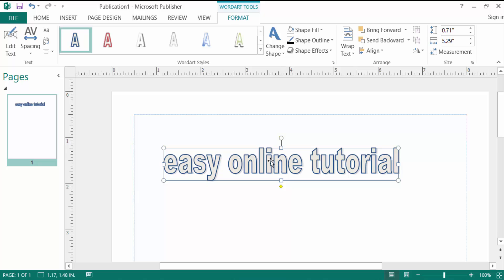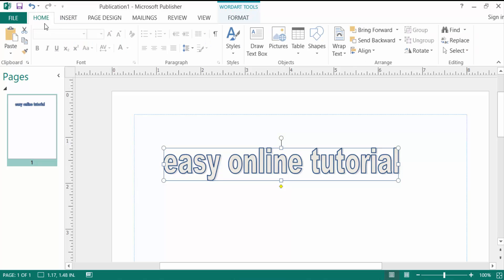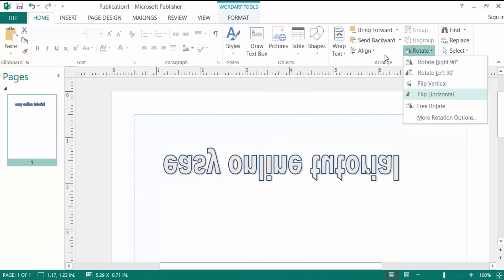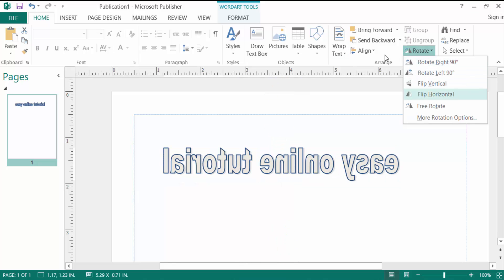I go to the Home menu and I rotate this text. I go to the Rotate menu and then I rotate it to flip horizontal.